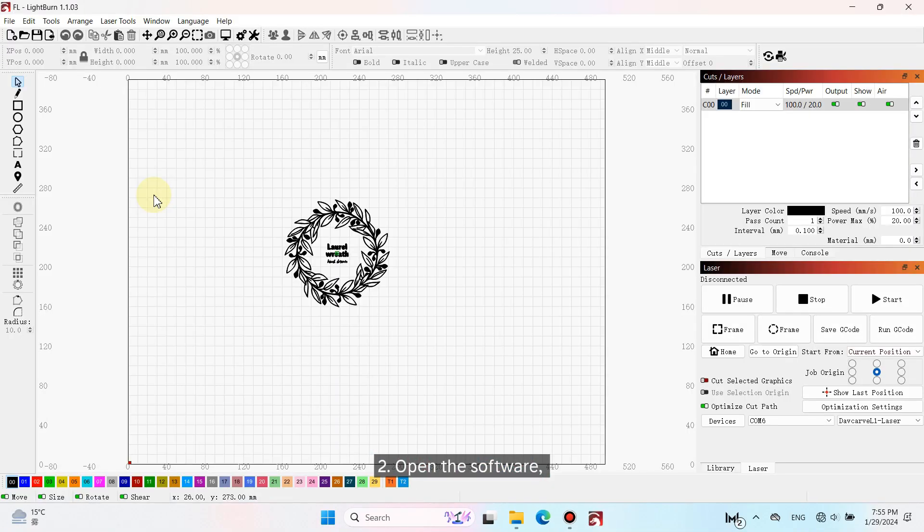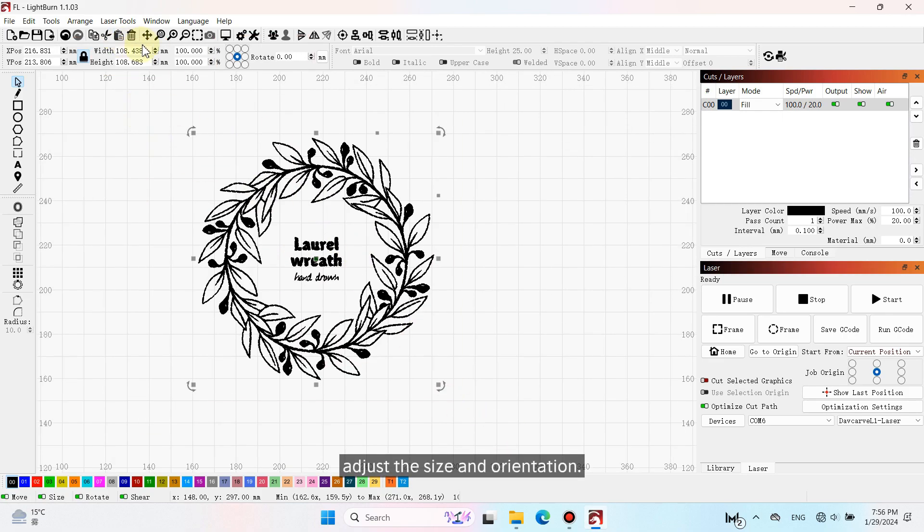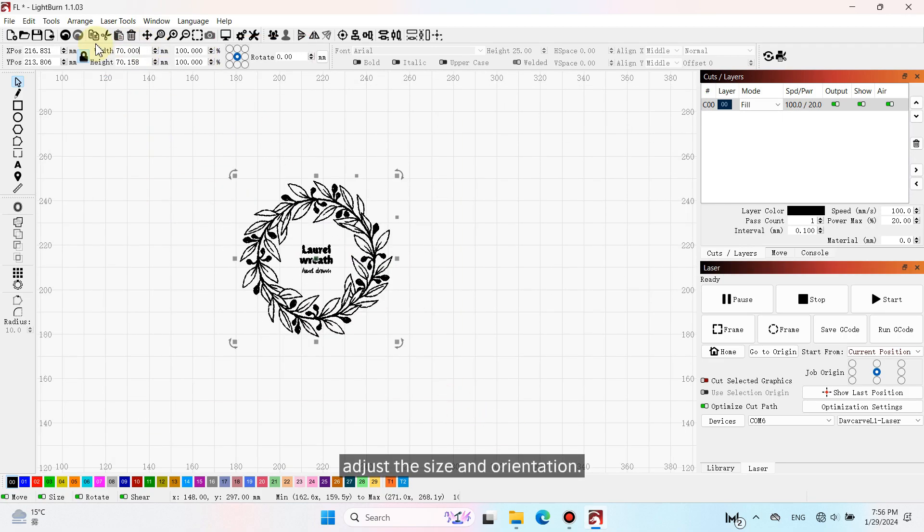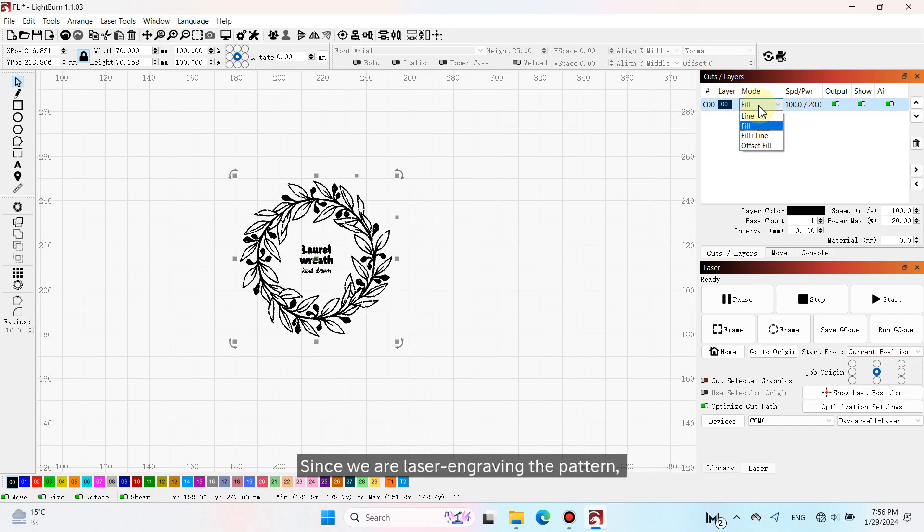Second, open the software and import the pattern. Adjust the size and orientation. Click on Cuts layers on the right side. Since we are laser engraving the pattern, choose Fill.